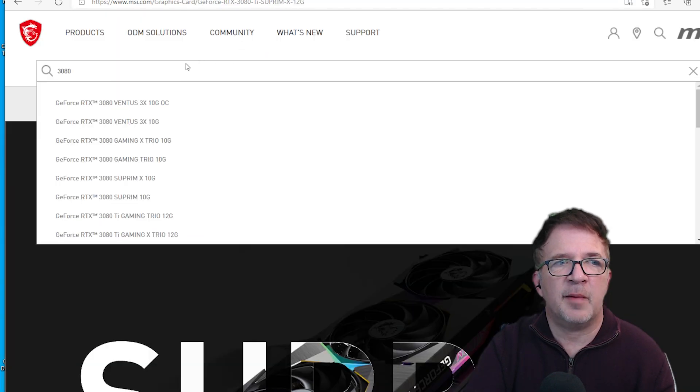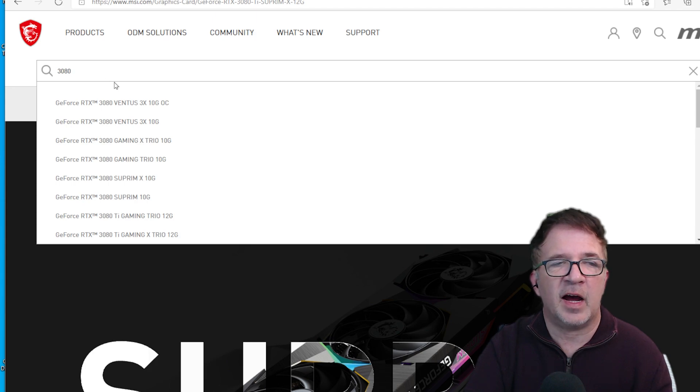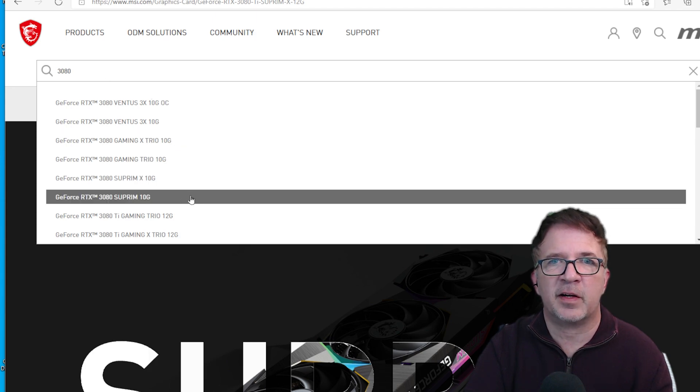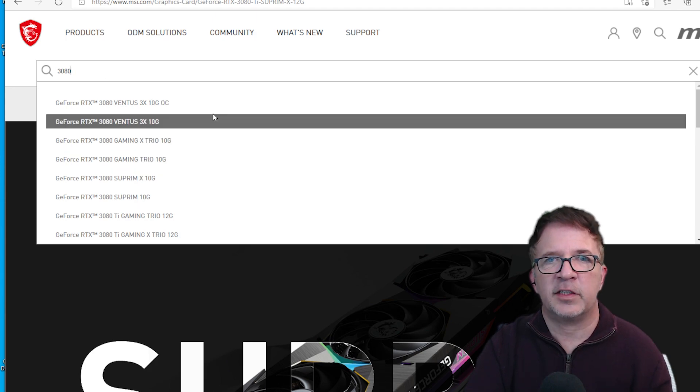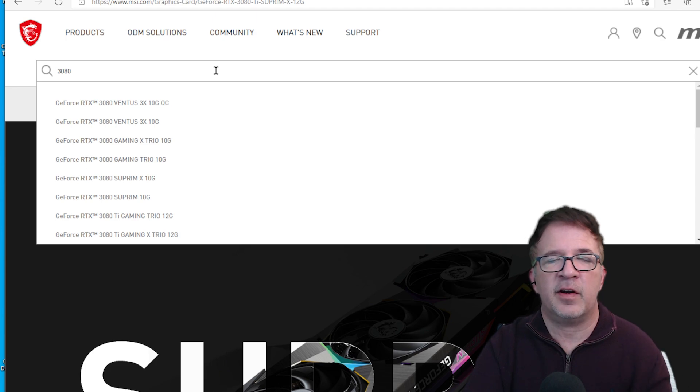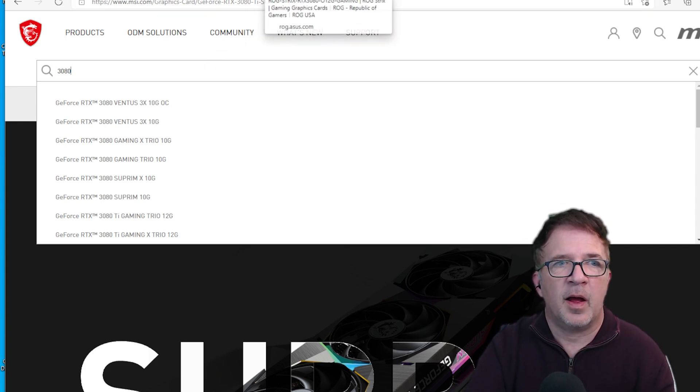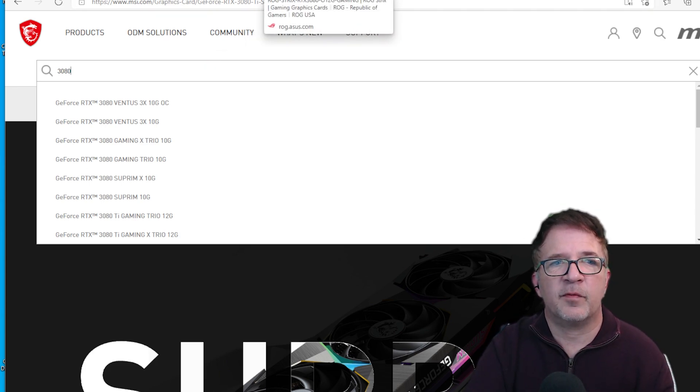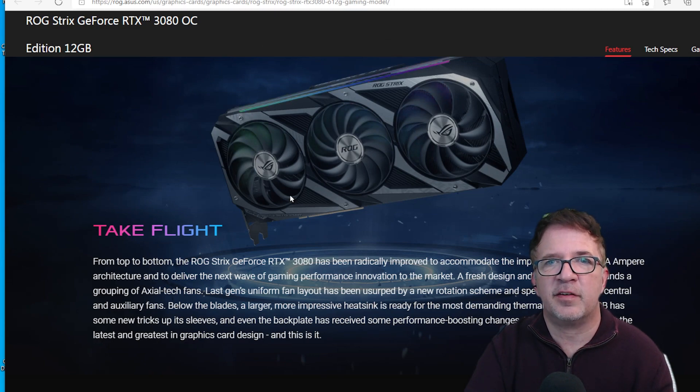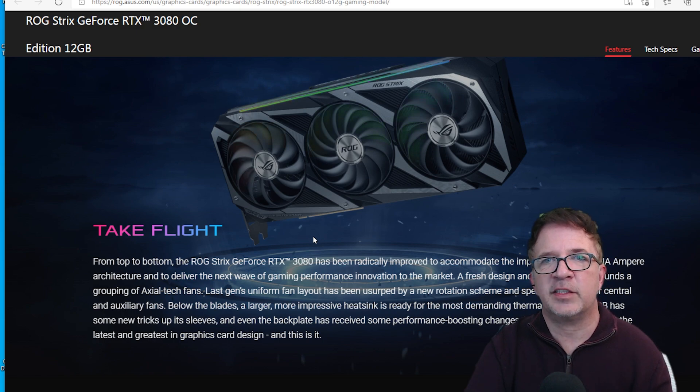Looking at the MSI site, scrolling for the 3080, I'm not seeing any mention of the 12 gigabyte card yet, so I'm not sure if there's going to be an MSI variant or when that's going to be available. When I jump over to ASUS, I can see the 12 gigabyte edition is listed, but they're not showing us any place to buy it. They're giving some tech specs and stuff.